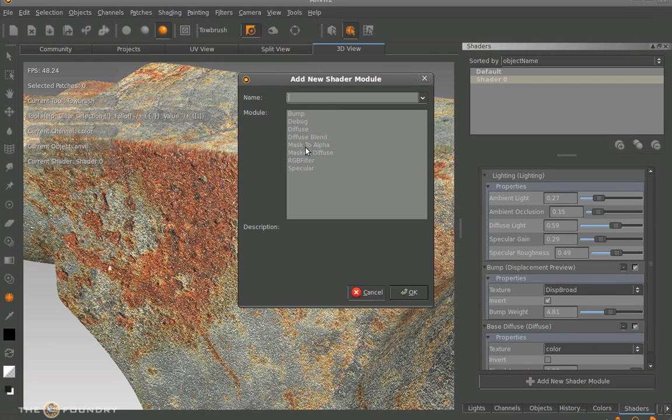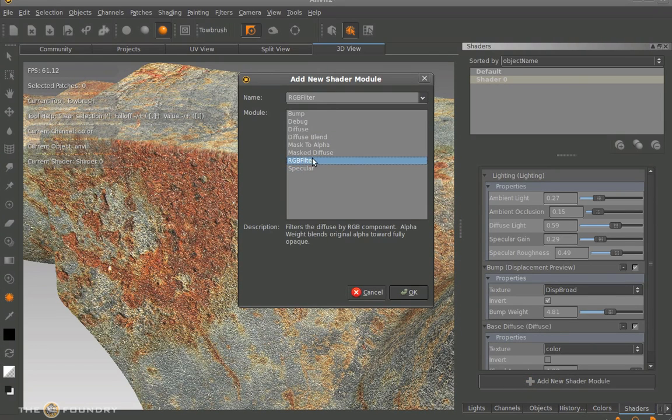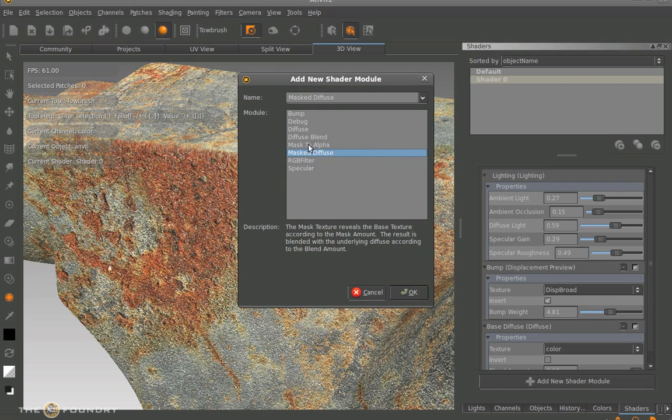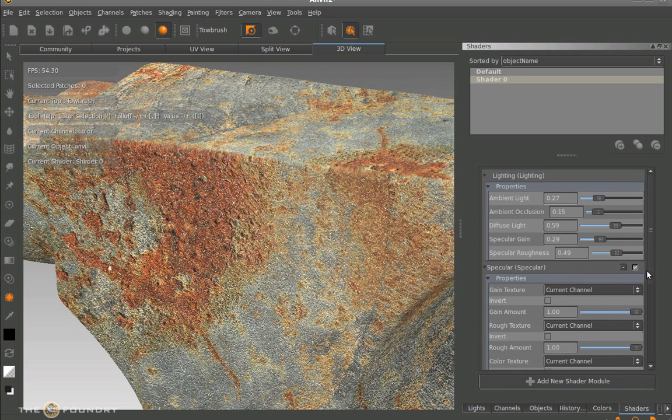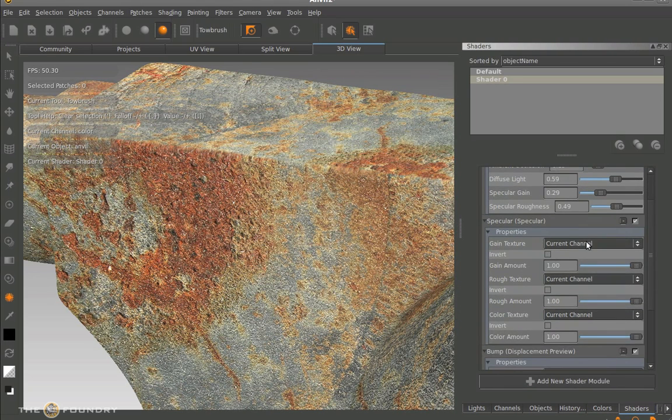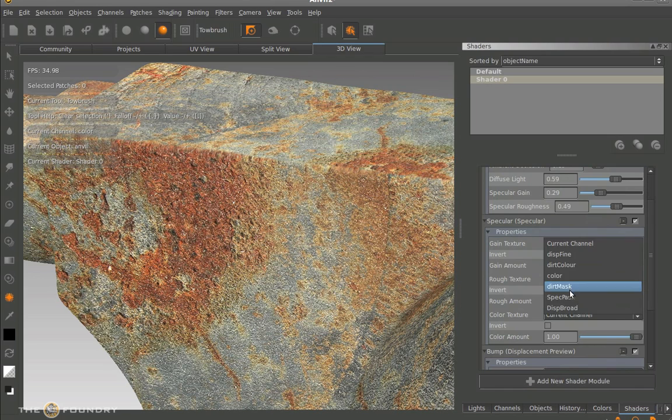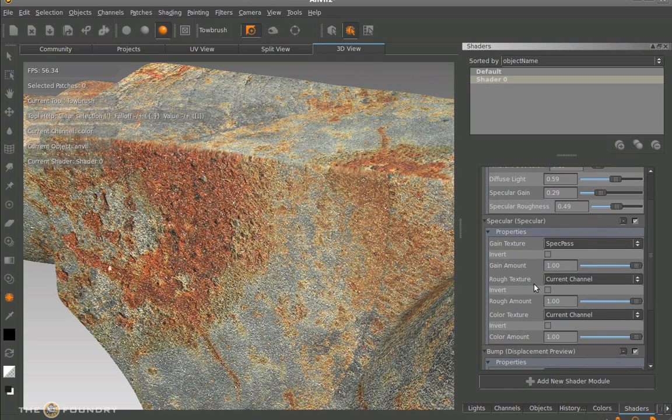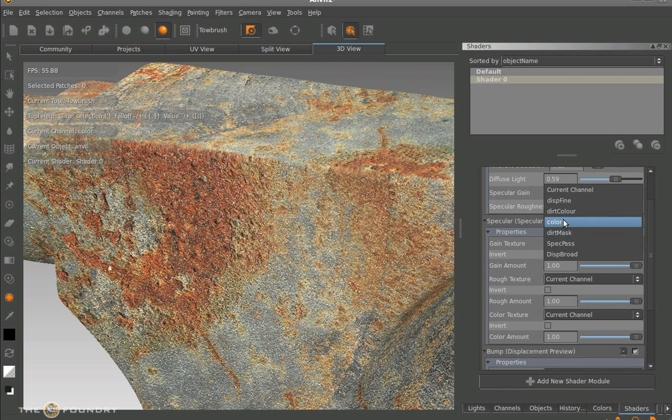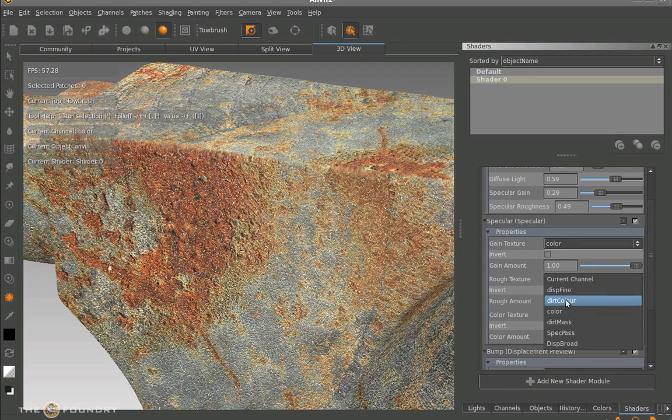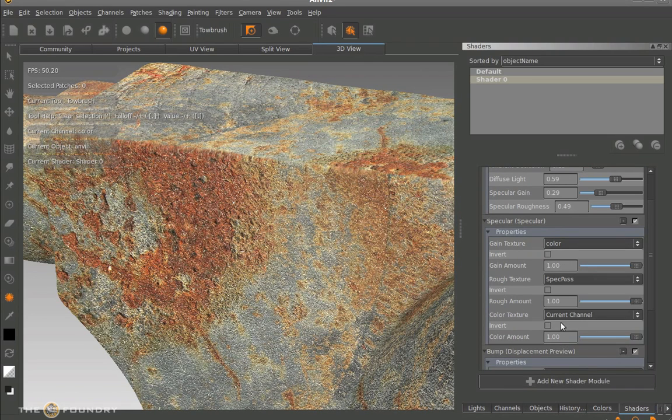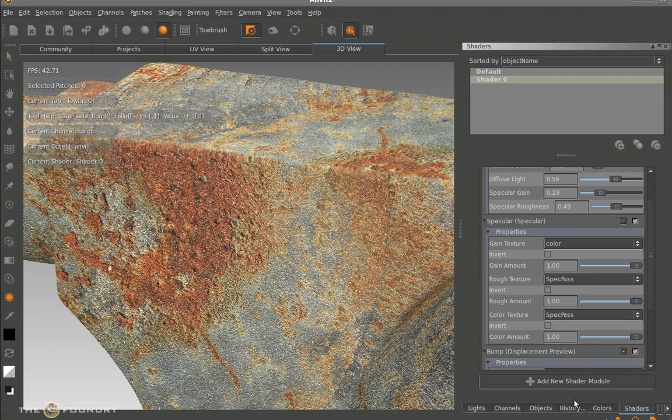What we need to do now is we can't attach any more of these. We need to add specular. Now we can click on any of these new shaders and it gives a small description at the bottom of what they do. Now we need to pick ourselves a specular. We're going to give it a color, a specular pass, and a specular pass again.